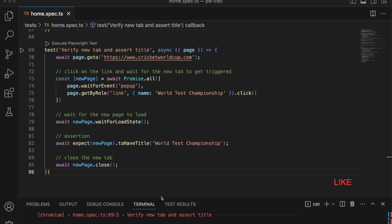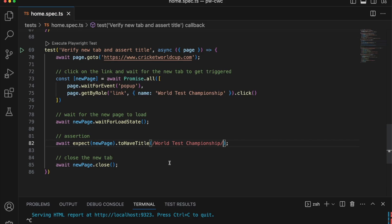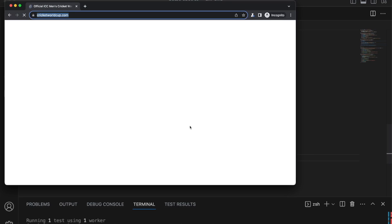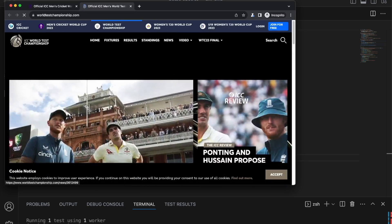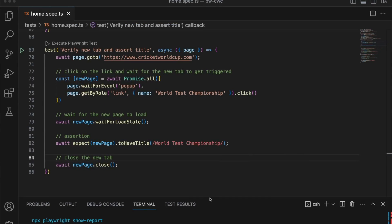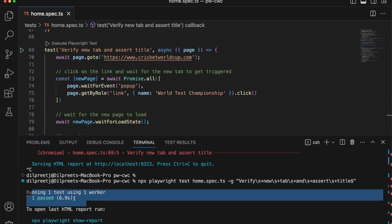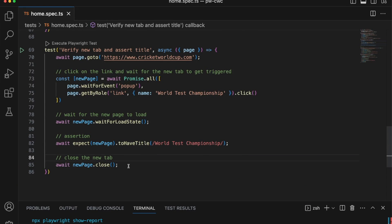At least the good part is we are able to get the World Test Championship text being returned, which means it's picking up the title from the new tab — that's progress. Going back, I can change this to a regex, which will simply verify that the text is inside that title. Running this again — it's going to wait — and there you go, the test successfully passed and is passing successfully.